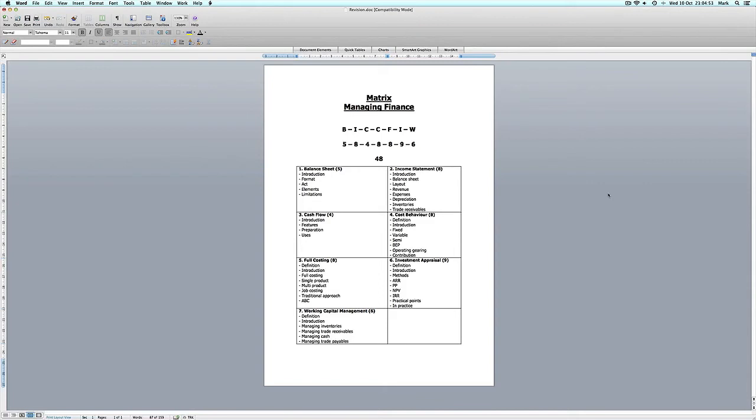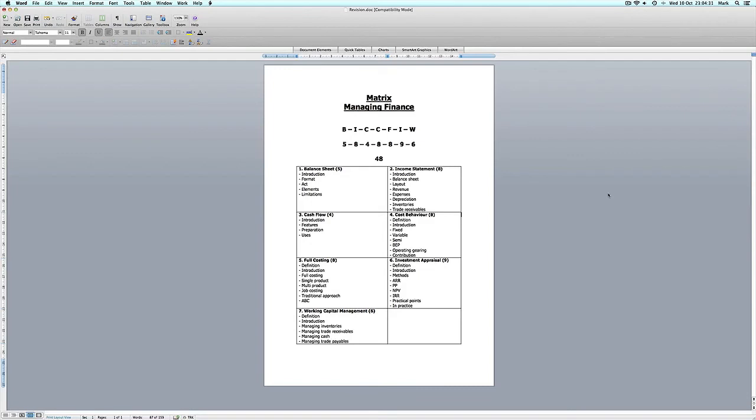In total there are 48 points and this is what I would like you to write in your exam as soon as you are allowed to start. Don't even look at the questions, find a blank piece of paper and rewrite your matrix as best you can. At first, to just say the word introduction under the balance sheet does not mean very much, but because you have spent time creating the compact pack and also the revision pack, the word introduction should act as a trigger to what you have revised.